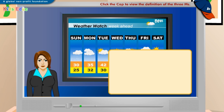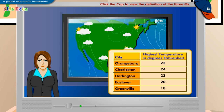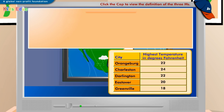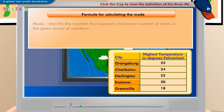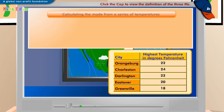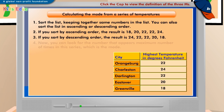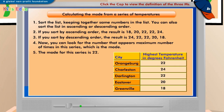Can you tell me the most frequently occurring temperature in the list of temperatures shown on the screen? The most frequently occurring temperature in the given list of temperatures is the mode. Look at the formula for calculating mode displayed on the screen. To calculate the mode, follow the steps displayed on the screen. In this case, the mode is 22 degrees Fahrenheit.